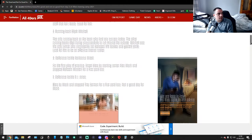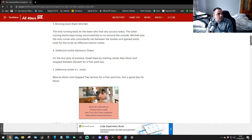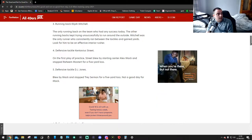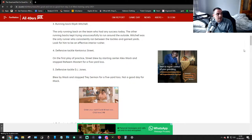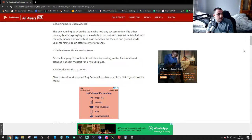Number 3, running back Eli Mitchell. The only running back on the team who had any success today. The other running backs kept trying unsuccessfully to run around the outside. Mitchell was the only runner who consistently ran between the tackles and gained yards.